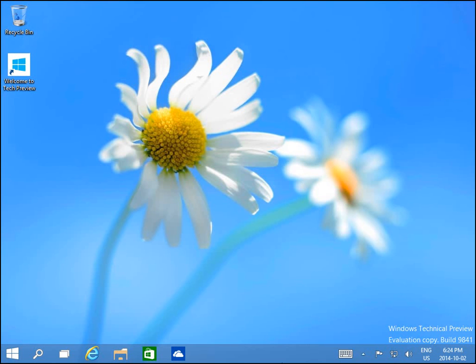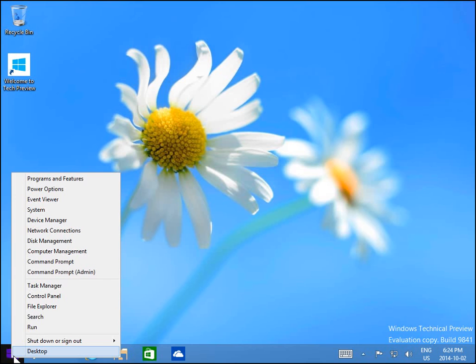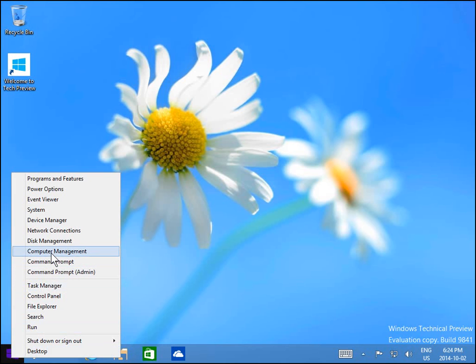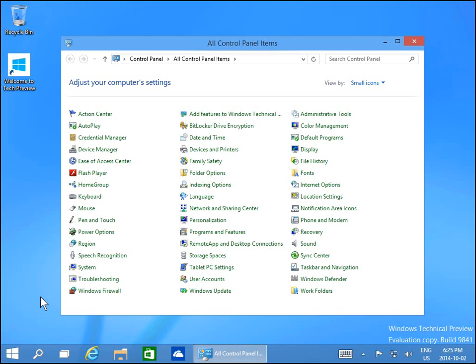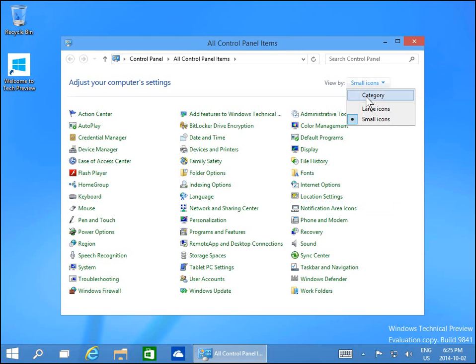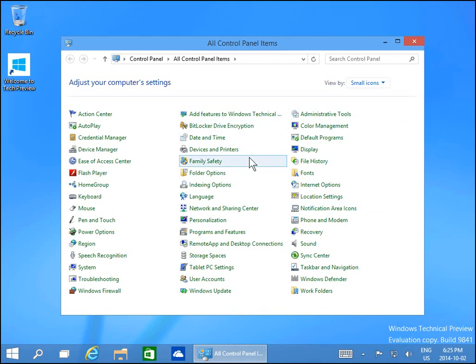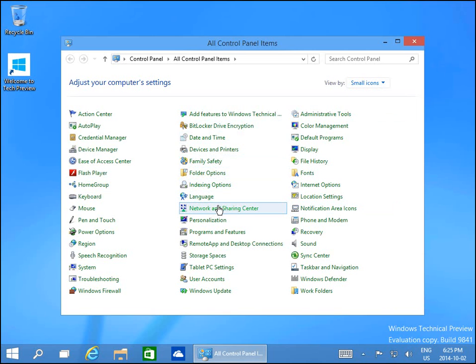In this video, I'm going to show you how to switch between public and private networks in Windows 10. Right-click on the start button and go to Control Panel. In Control Panel, choose view by small icons. You'll get this view, and then go to Network and Sharing Center.